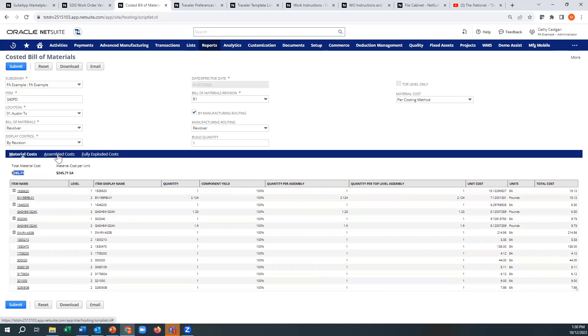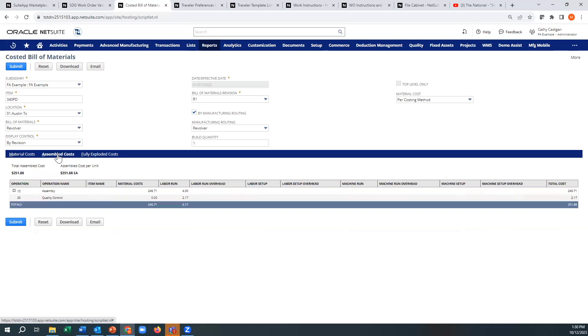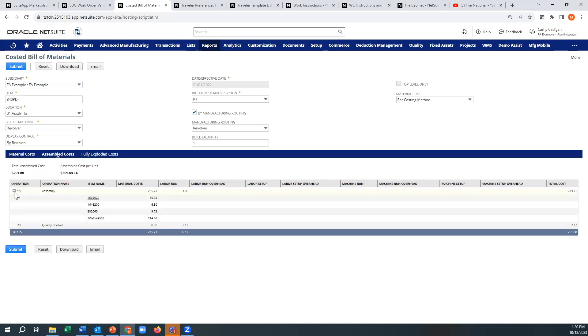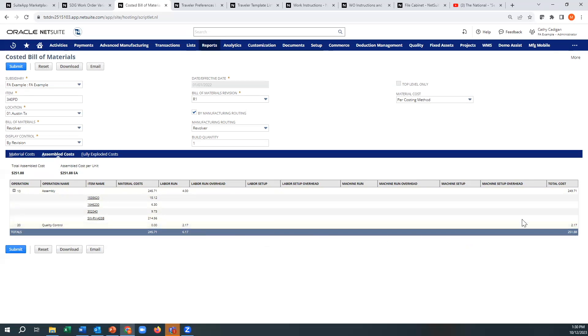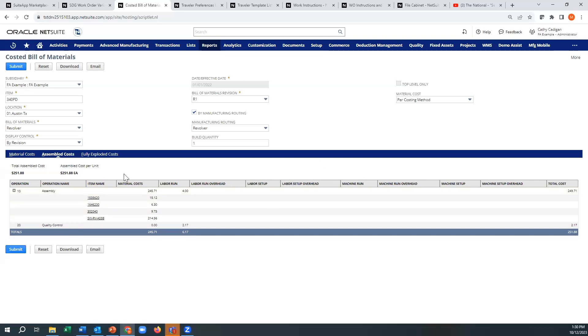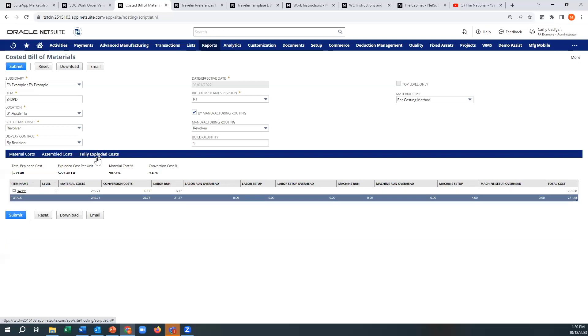And then if you go to the other tab here, you'll see your assembly cost. You can explode that as well. And you'll see your labor run times that you have, your total cost here. So if you had any labor setup or machine run times, those would show up here.